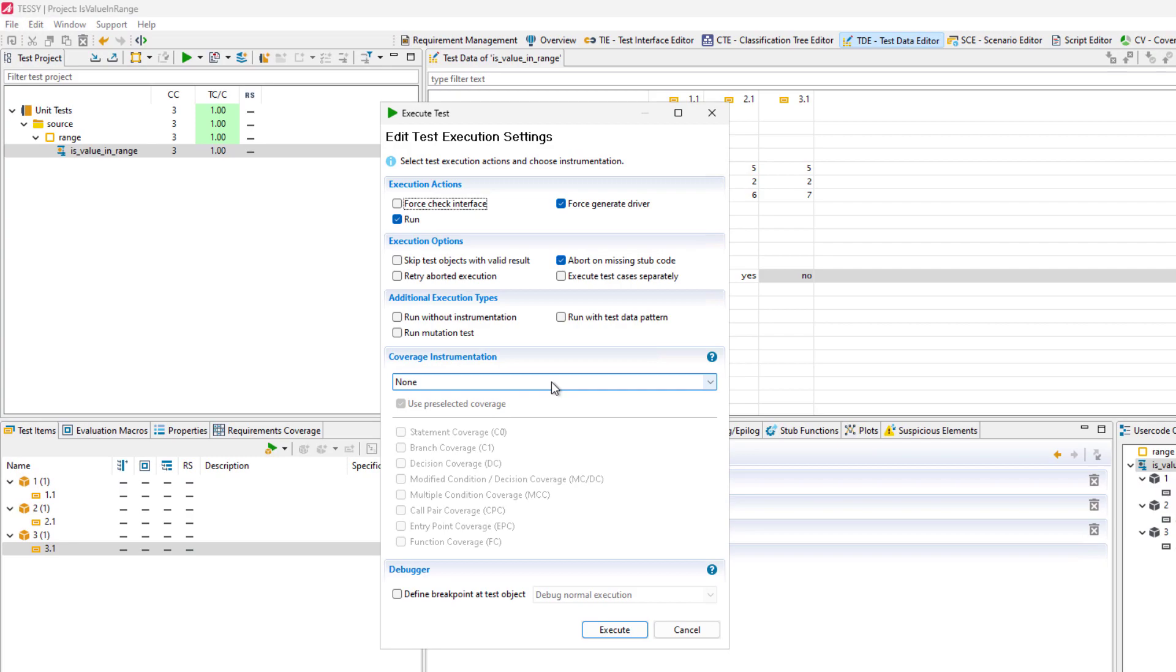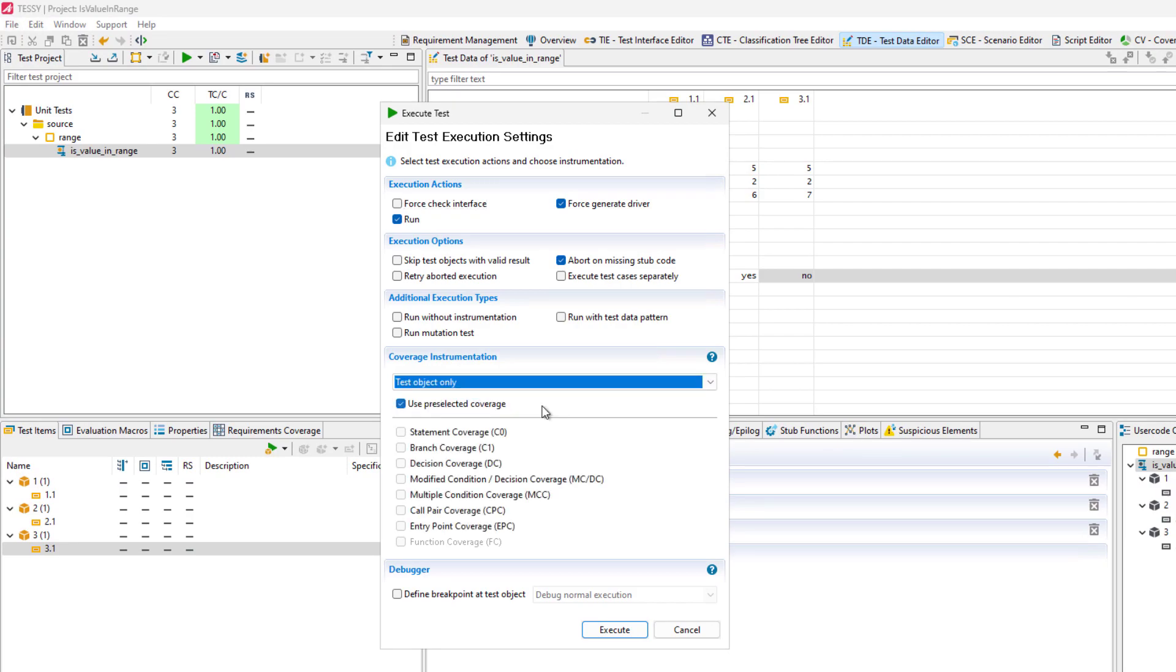To analyze the source code coverage of the test, we will run it with branch and MCDC coverage instrumentation.